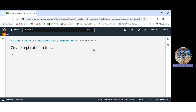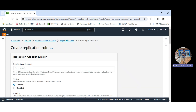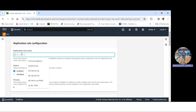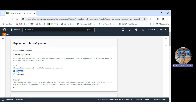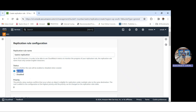We need to create replication rules on the bucket where you upload the main or original files — that is bucket one. Click on the bucket, go to the Management tab, scroll down to Replication Rules, and click create replication rule. Give the rule a name — I'll call it Castro-replication — and make sure the status is enabled.